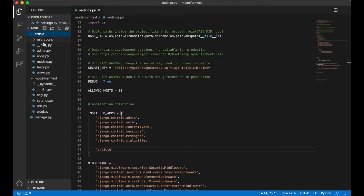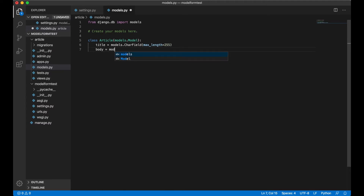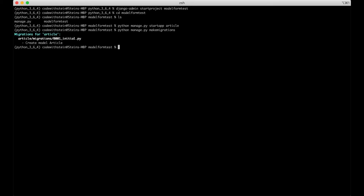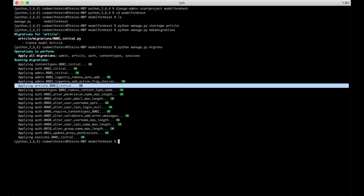Then we can go into article and create the model. We can call the model the same as the app — class Article, models.Model. We can just create some random field types here, maybe a title and a body — that's it, we don't need any more just for this test. So then we can go back to the command line and update the database. We do this by running python manage makemigrations and python manage migrate. As you can see here the model was created in the database.